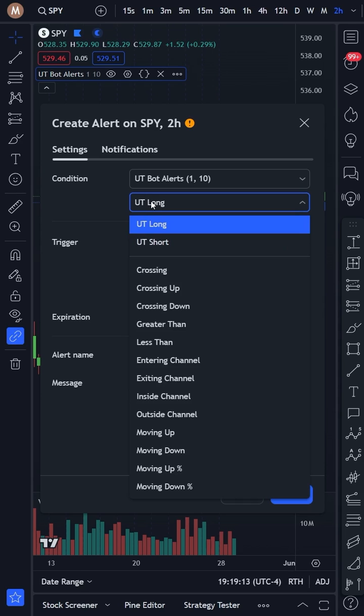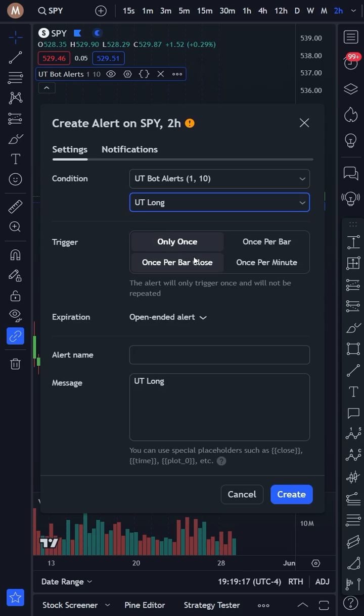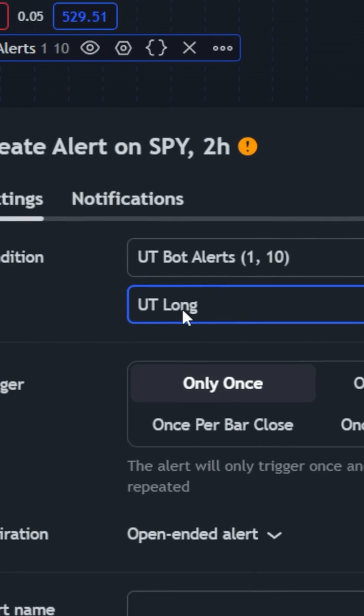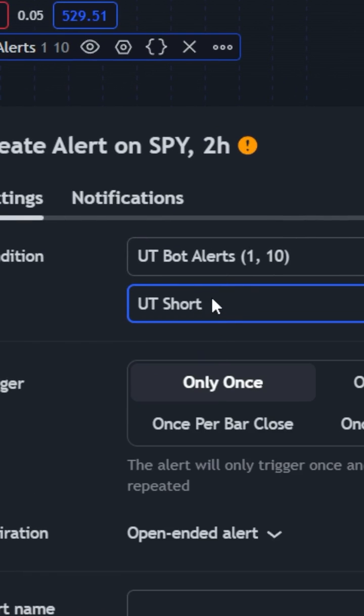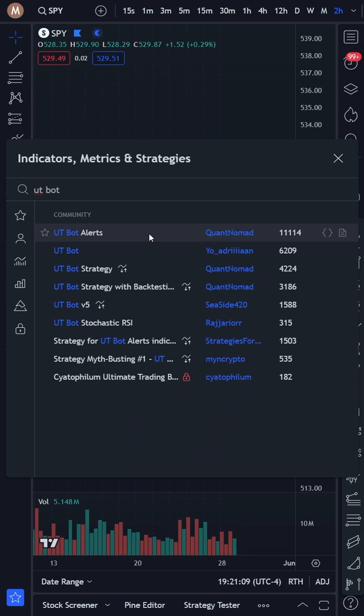As long as the indicator has a buy and sell alert condition, it will work with Trader's Post. The UTBot Alerts Indicator is perfect for this. It provides clear buy and sell signals, and here's how to automate it.